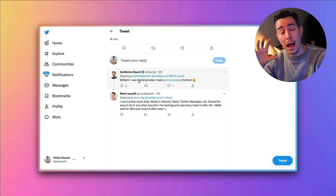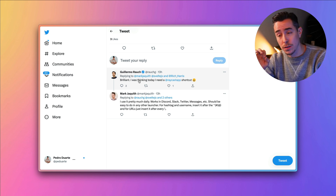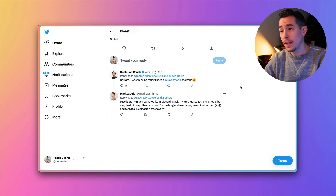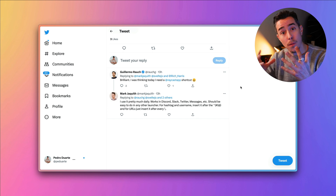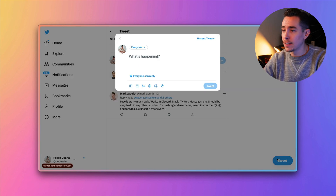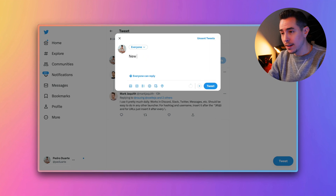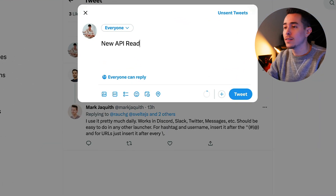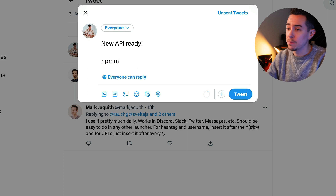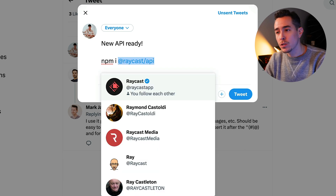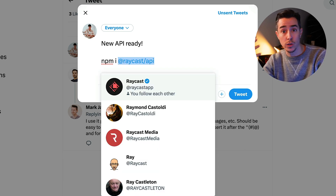I'm going to show you how I built this extension because it's so simple that it's worth showcasing. But first, let me show you how it works. Let's say you're going to tweet something and you want to say 'new API ready', and you go npm install Raycast API. Notice how Raycast API is being treated as a handle, even though it's not — it's just a scoped npm package.